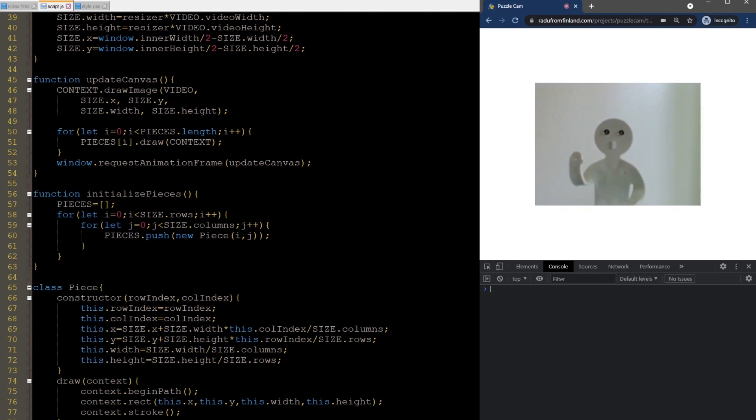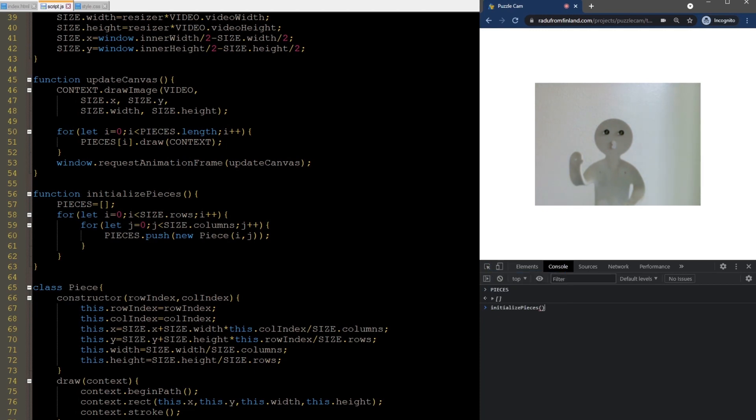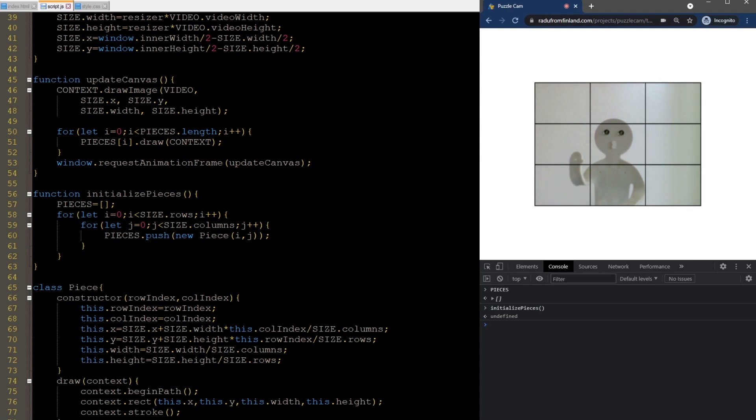Let's see. I'll refresh and nothing is different just yet. It's because the pieces array is empty. We need to call the initializePieces function and we'll do this in the console for now. Okay, now something happens and it looks good. Three rows and three columns. But it's not ready yet.